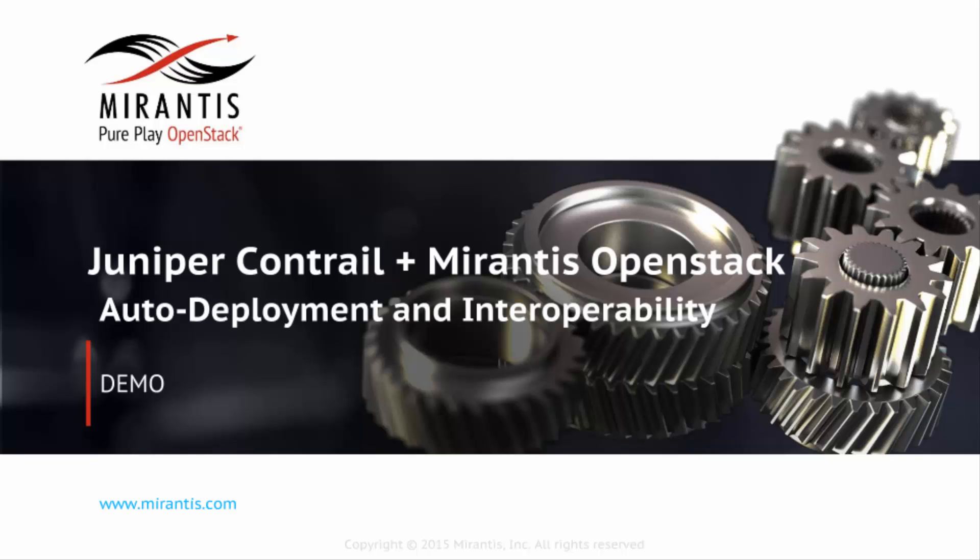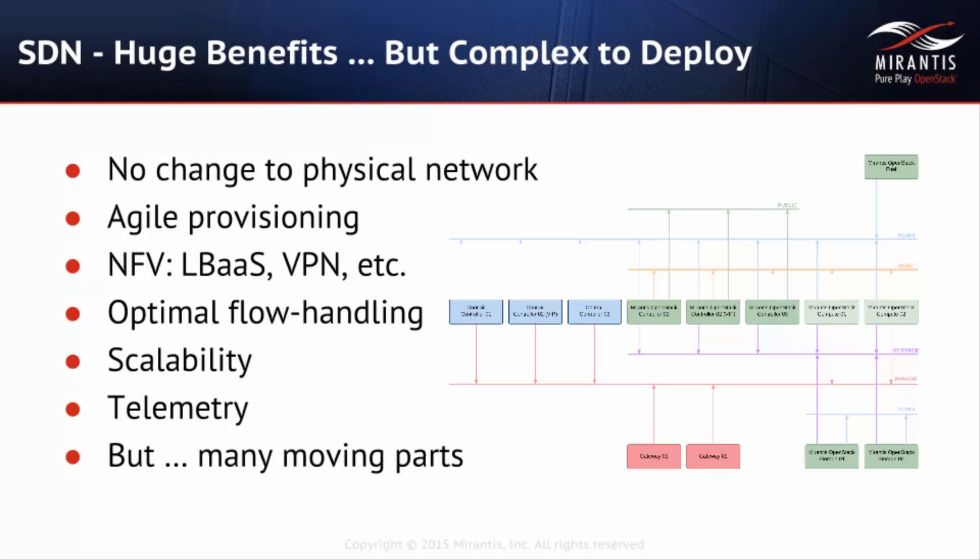This video demonstrates Mirantis OpenStack's integration with Juniper's Contrail SDN solution. Software Defined Network, SDN for short, provides enterprises and public cloud operators with numerous advantages, including dynamic network and service provisioning and telemetry of network conditions.